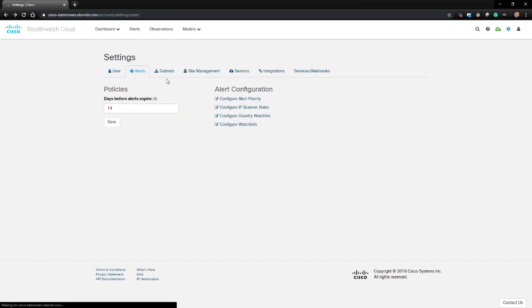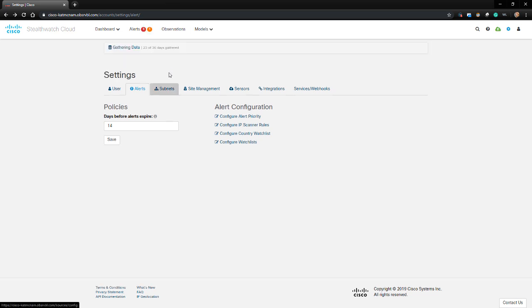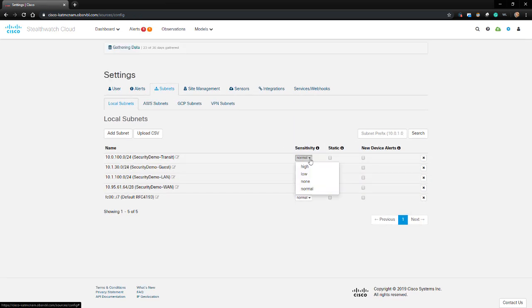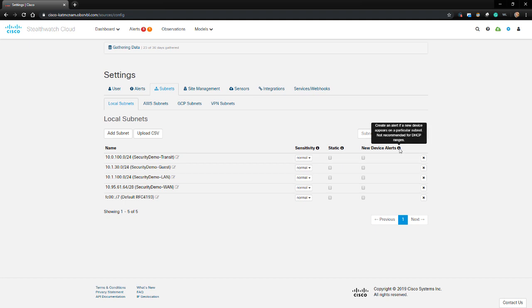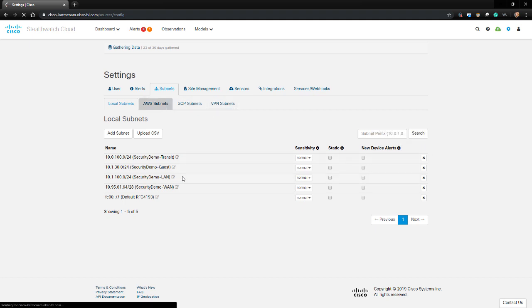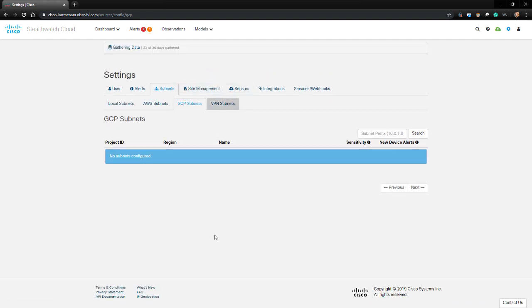For the Configure Country Watchlist option, this is where we can list certain countries based on geo-location information, so we can be alerted when we see traffic to or from them. The Configure Watchlist option allows us to utilize our own third-party IP lists so we can be alerted if we see traffic from or to those IP addresses. The Subnets tab allows us to enter subnets in so we can adjust the sensitivity of alerting and monitoring for those networks. If the sensitivity is higher, that means that the threshold for an alert is lowered. This also isn't just limited to local LAN subnets. As you can see, you can define AWS, GCP, and VPN subnets.